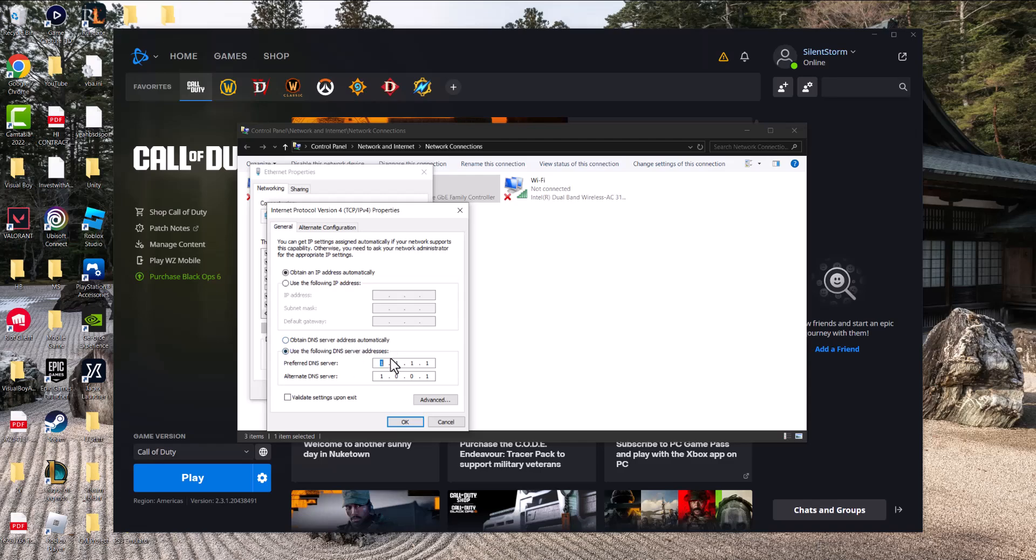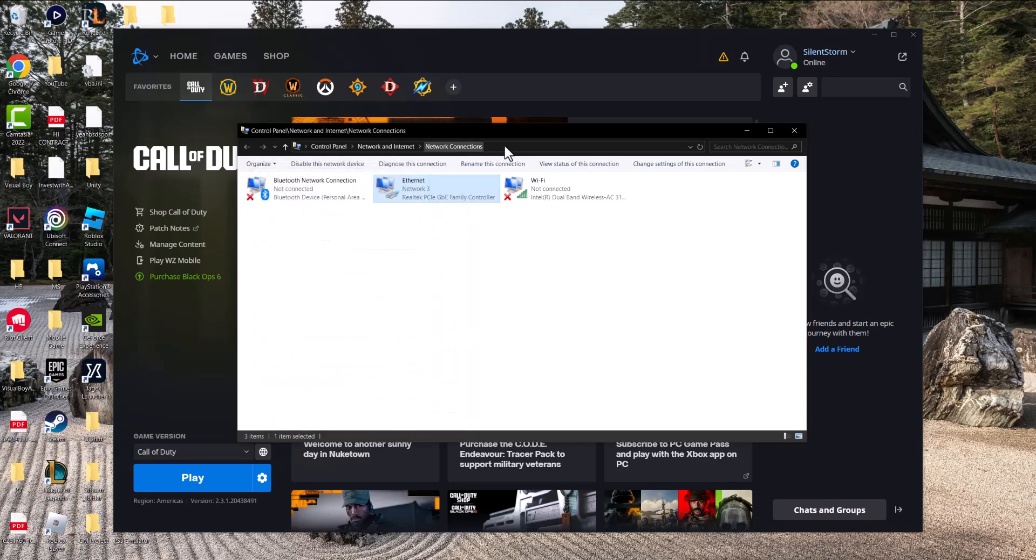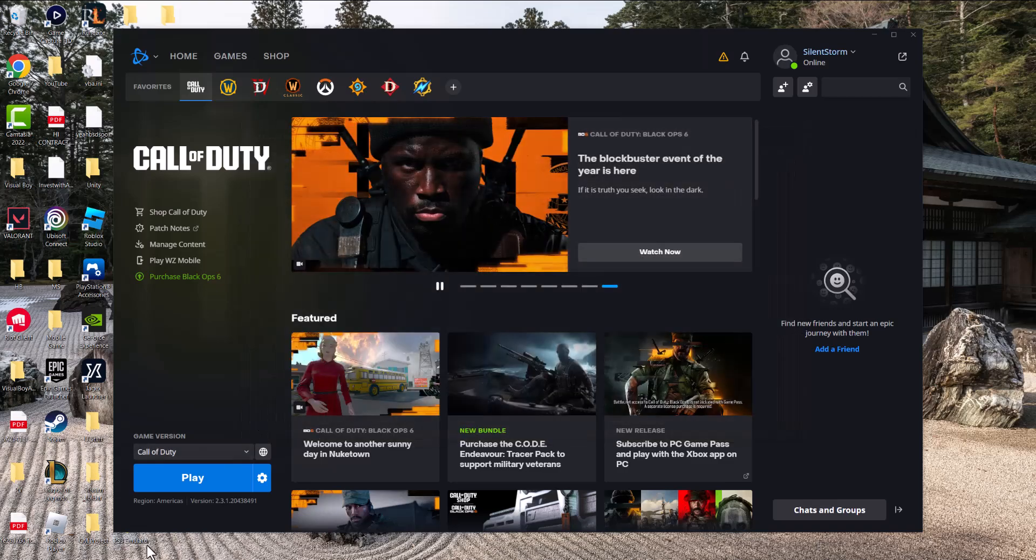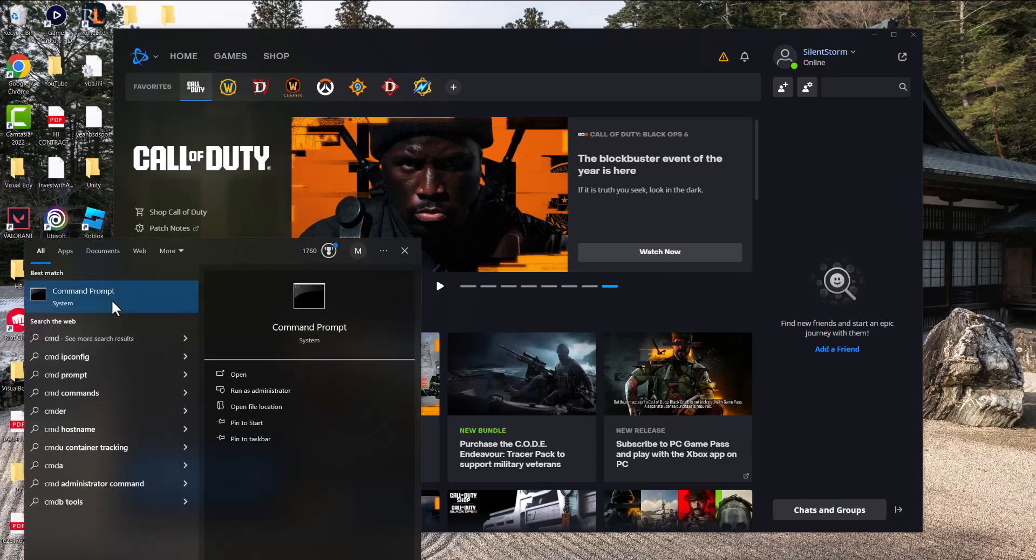Change it from automatic into manual, which is basically this, and change it to 1.1.1.1 and alternate to 1.0.0.1. Press OK, basically let it run its course and try to play the game. If you're still getting the errors, what you can also do in addition to that is write CMD in the search bar, run as administrator.